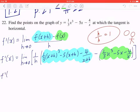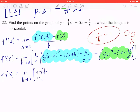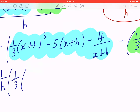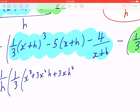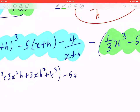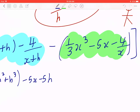So continuing, f prime of x equals the limit as h is approaching to zero of 1 over h times 1 over 3 times. When you expand this perfect cube, this becomes x cubed plus 3x squared h plus 3x h squared plus h cubed, minus 5x minus 5h. Now we're going to collect like terms and group these two terms together.